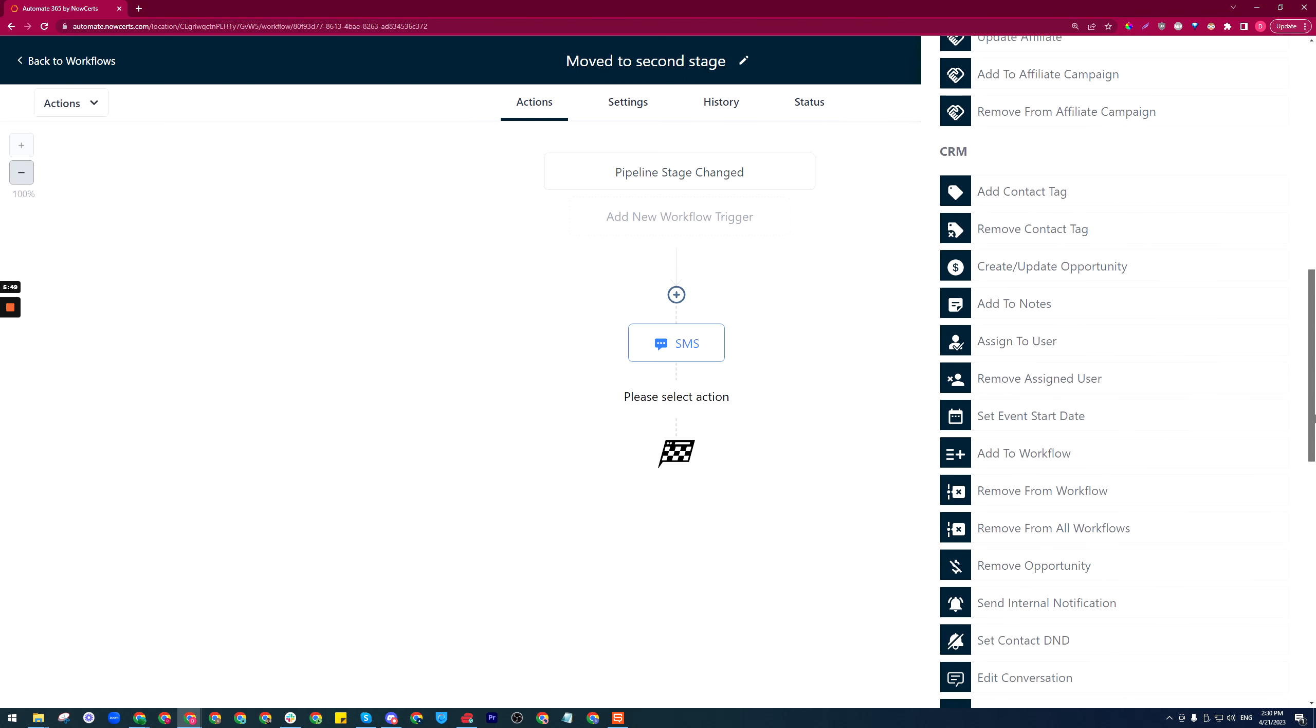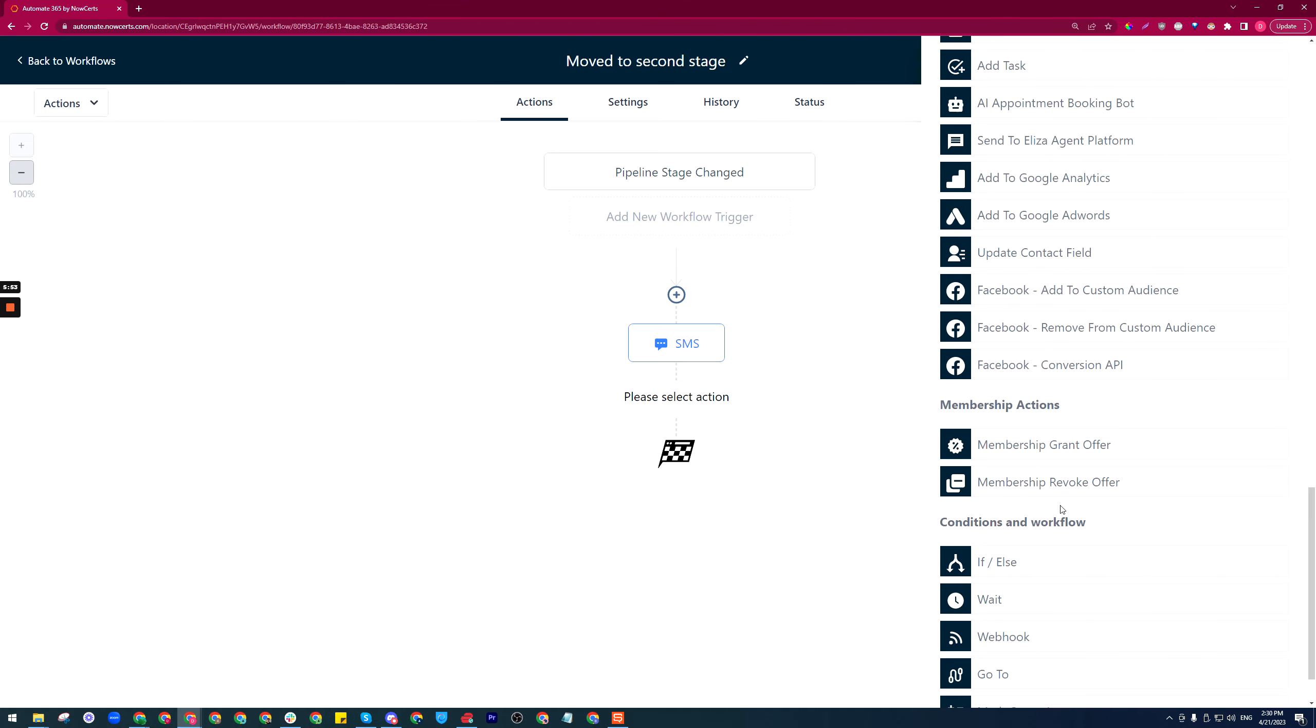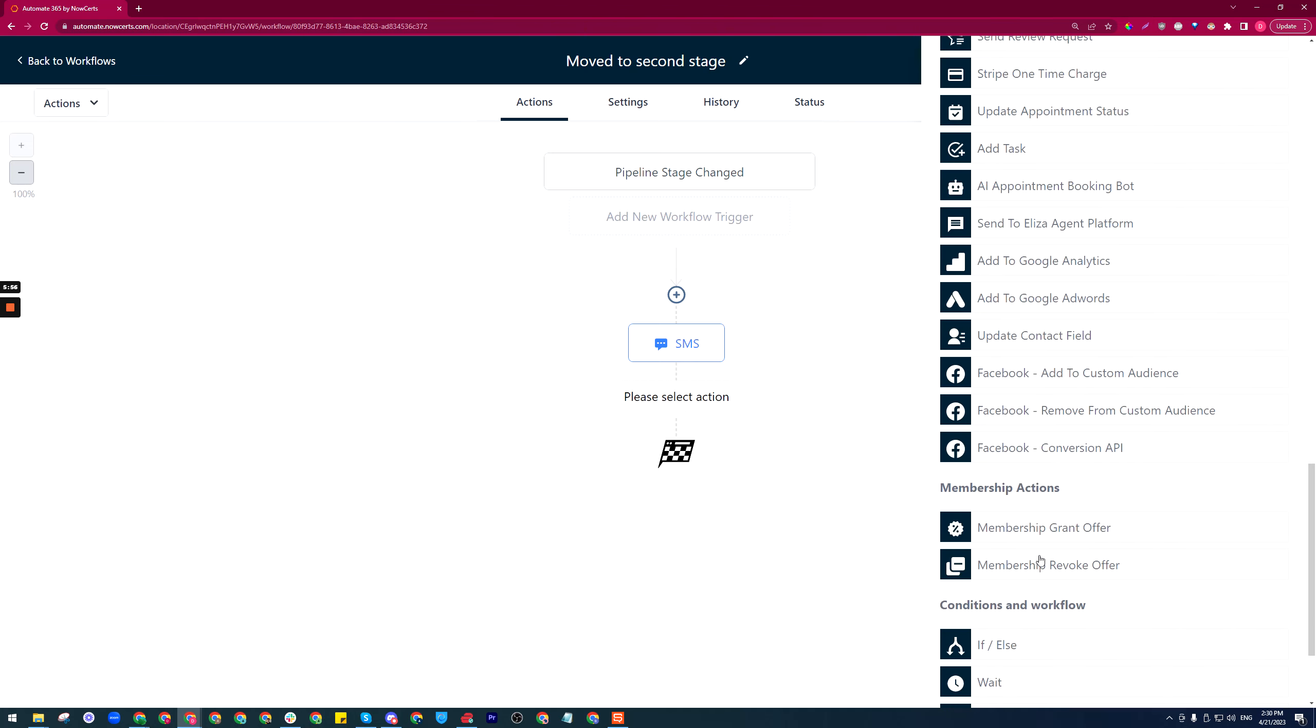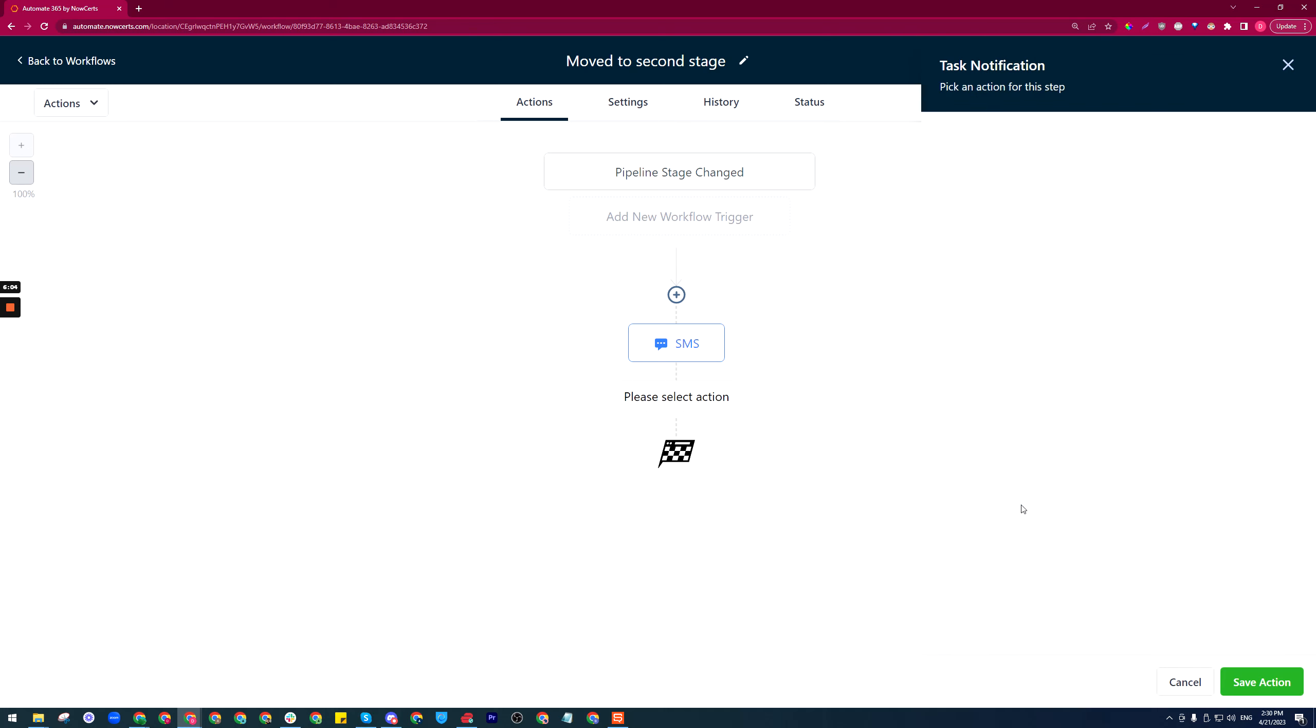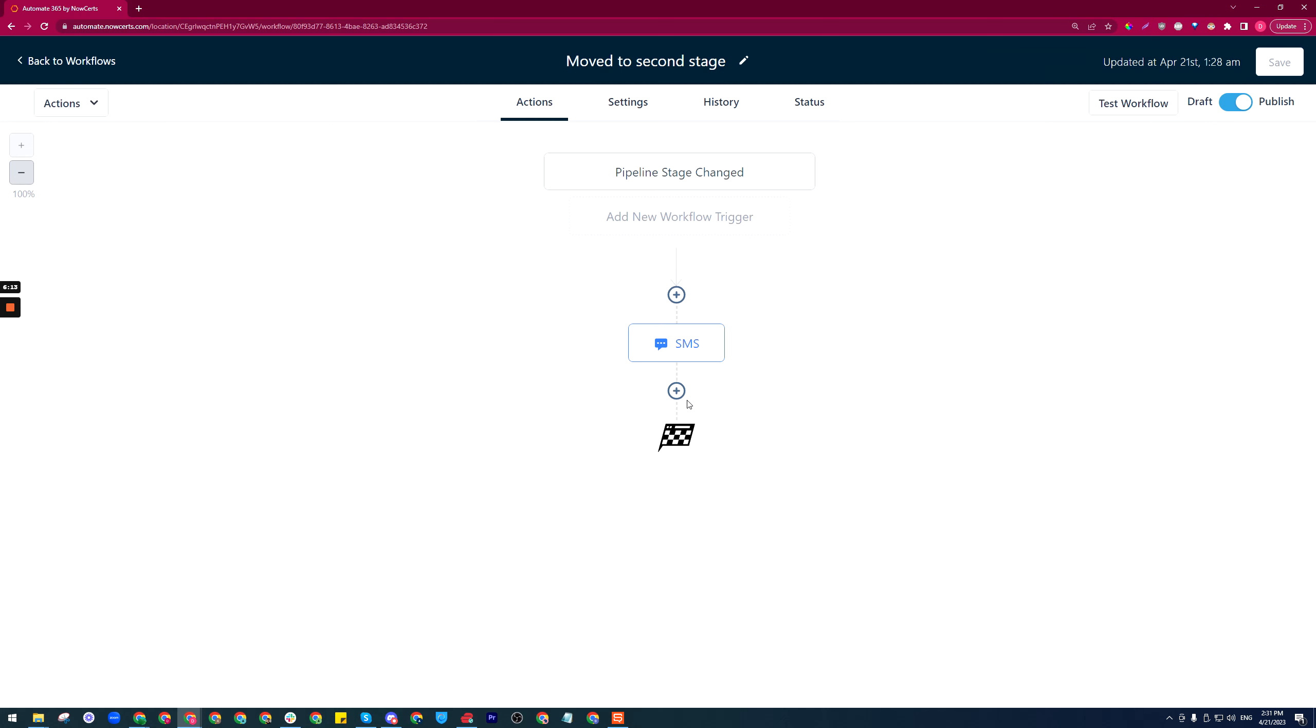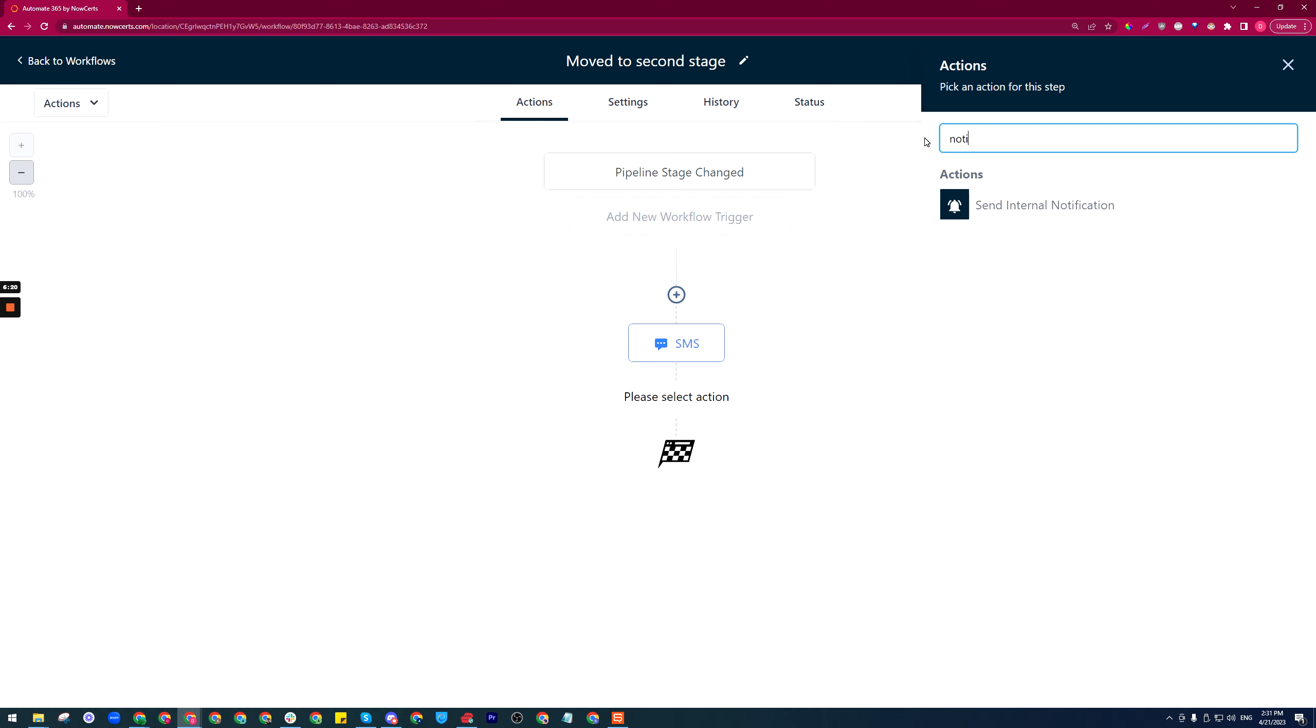Adding tasks is also very useful. When you move the contact to the information gathering stage, you may want a task to be added to a specific agent or to a CSR. You want a notification to go out, so that's also possible. You can look for send internal notification, or just if you type in notification it will also show up.